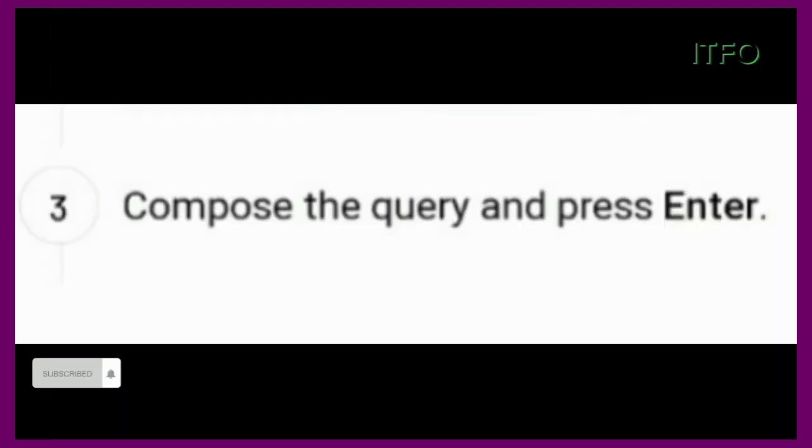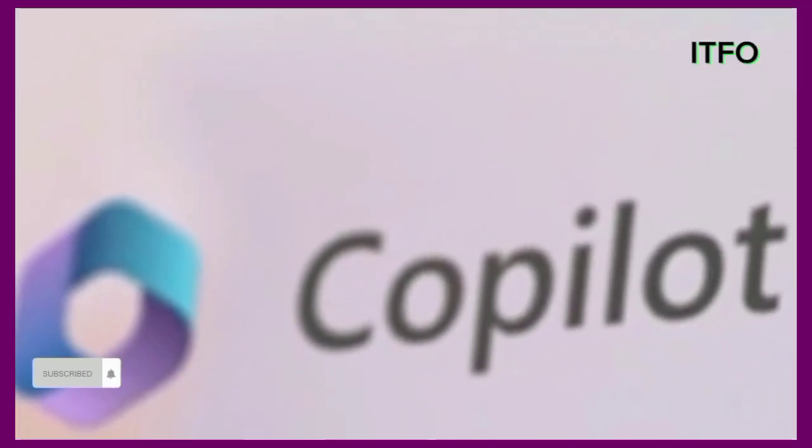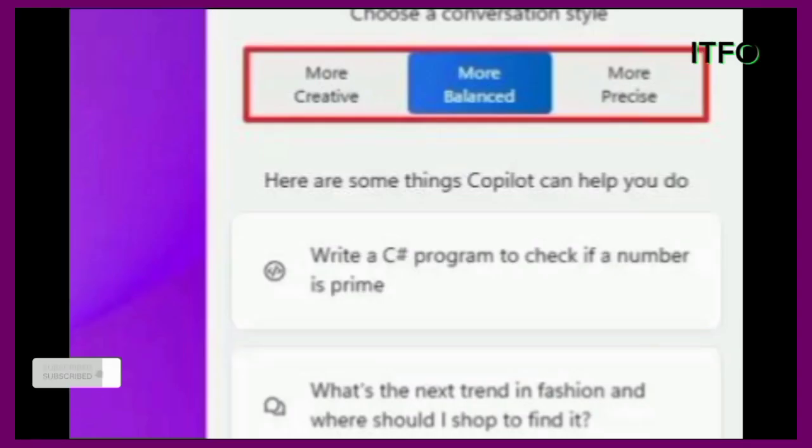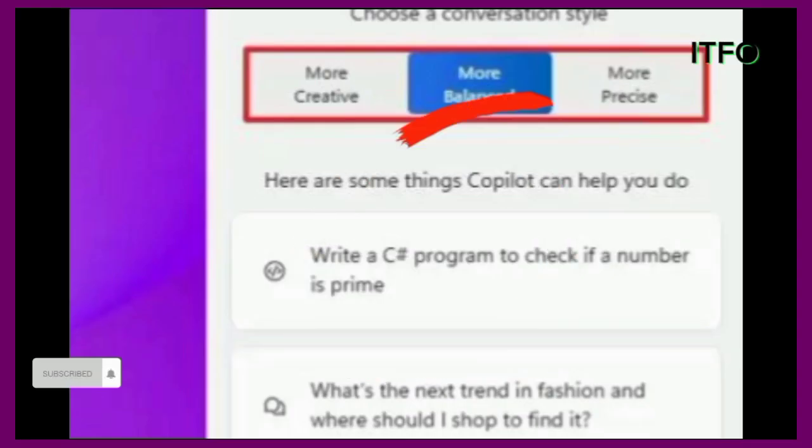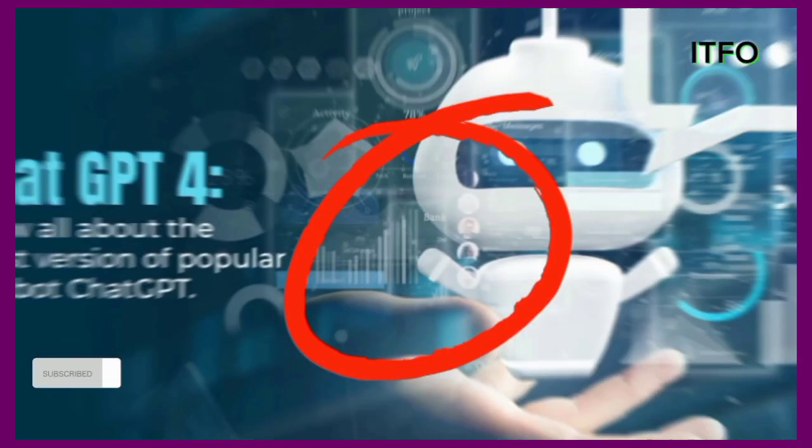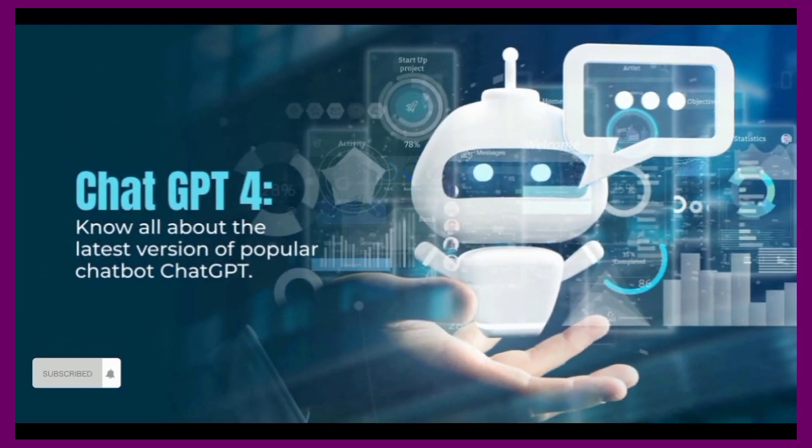Compose the query and press Enter. After you complete the steps, the chatbot will choose the version of ChatGPT that makes more sense to answer the query.